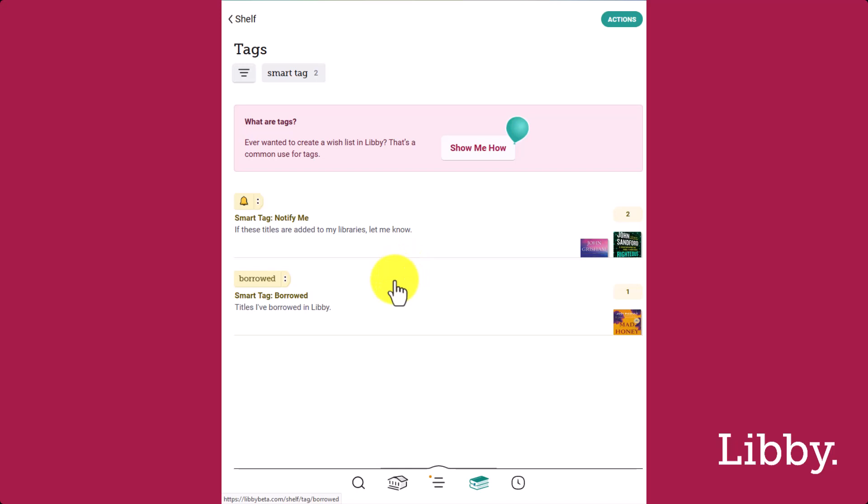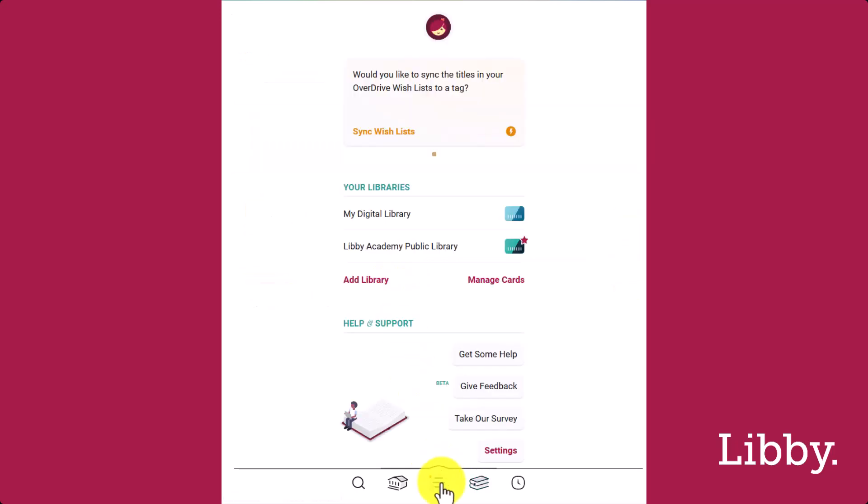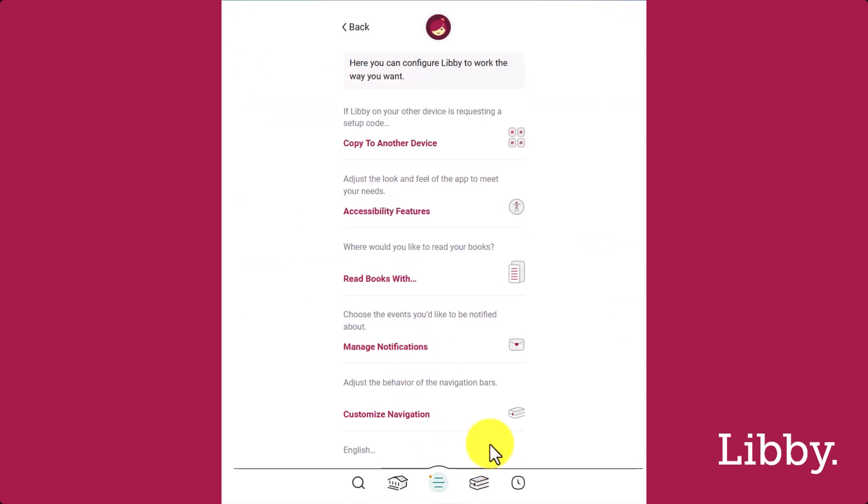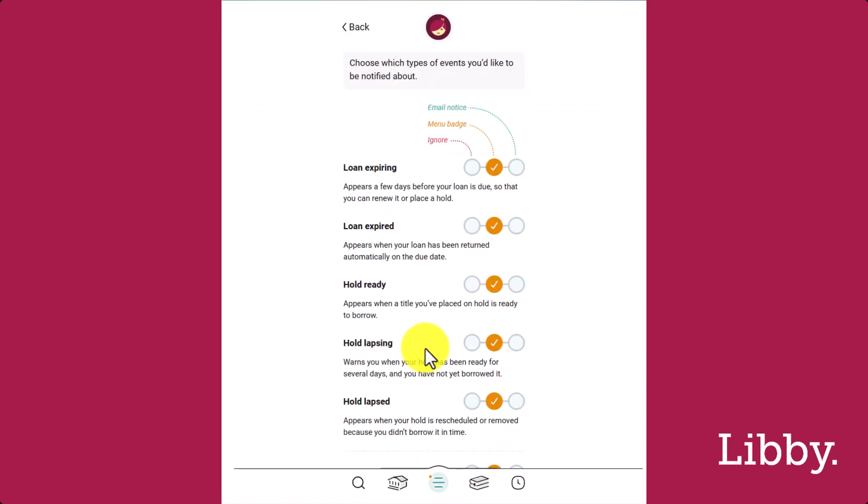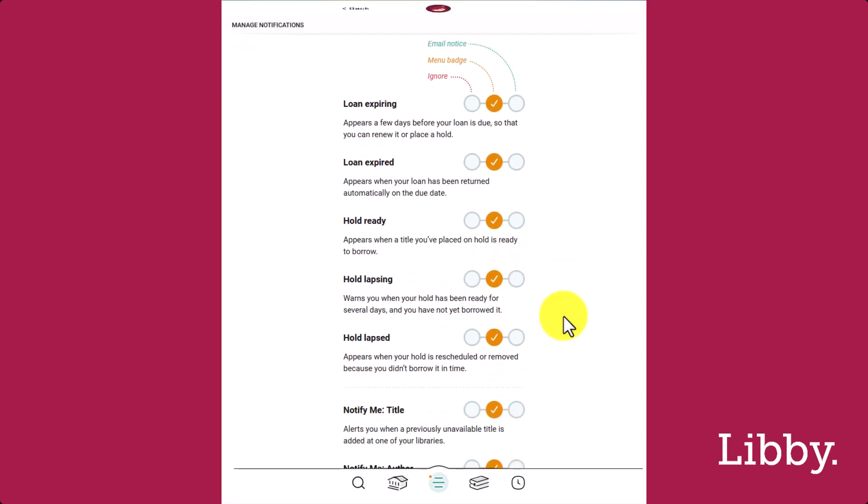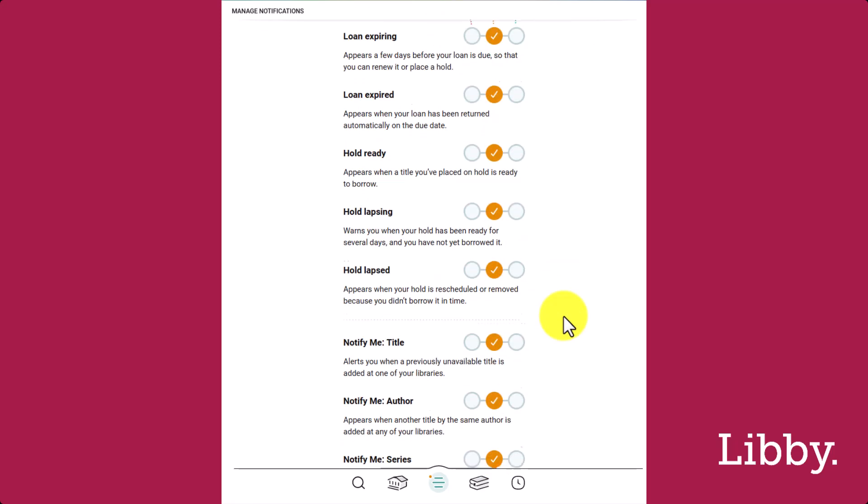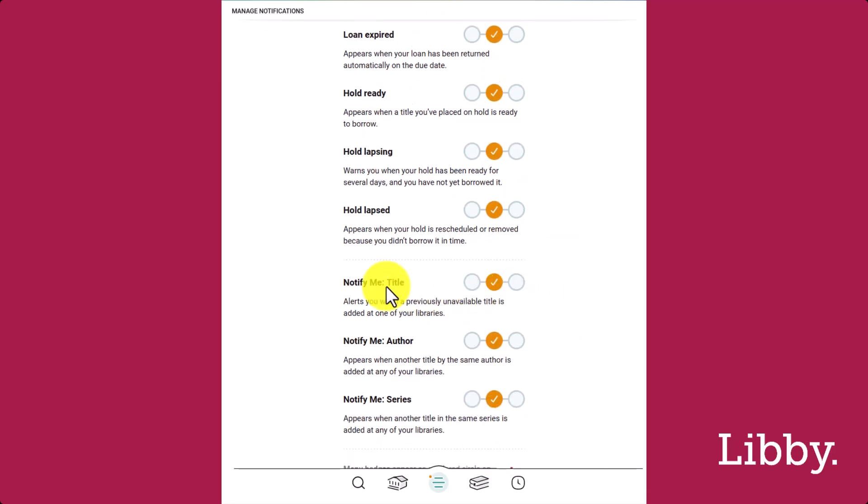To customize notifications, go to the Menu, Settings, Manage Notifications, and Notify Me Title Notification.